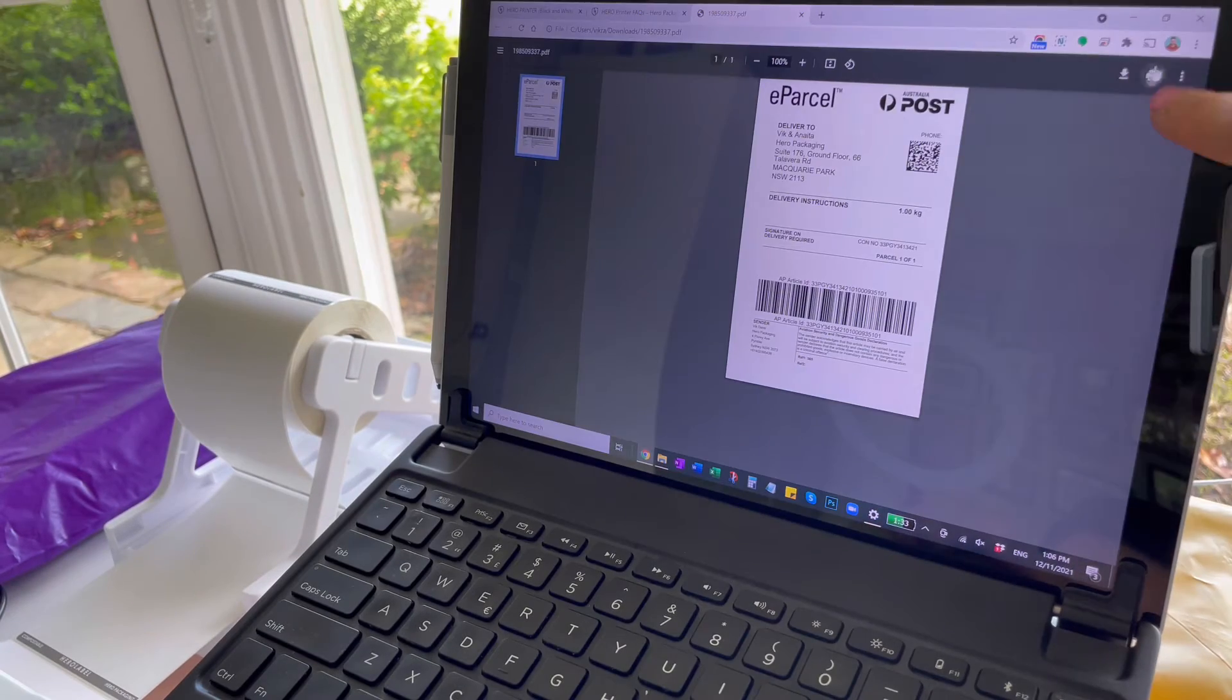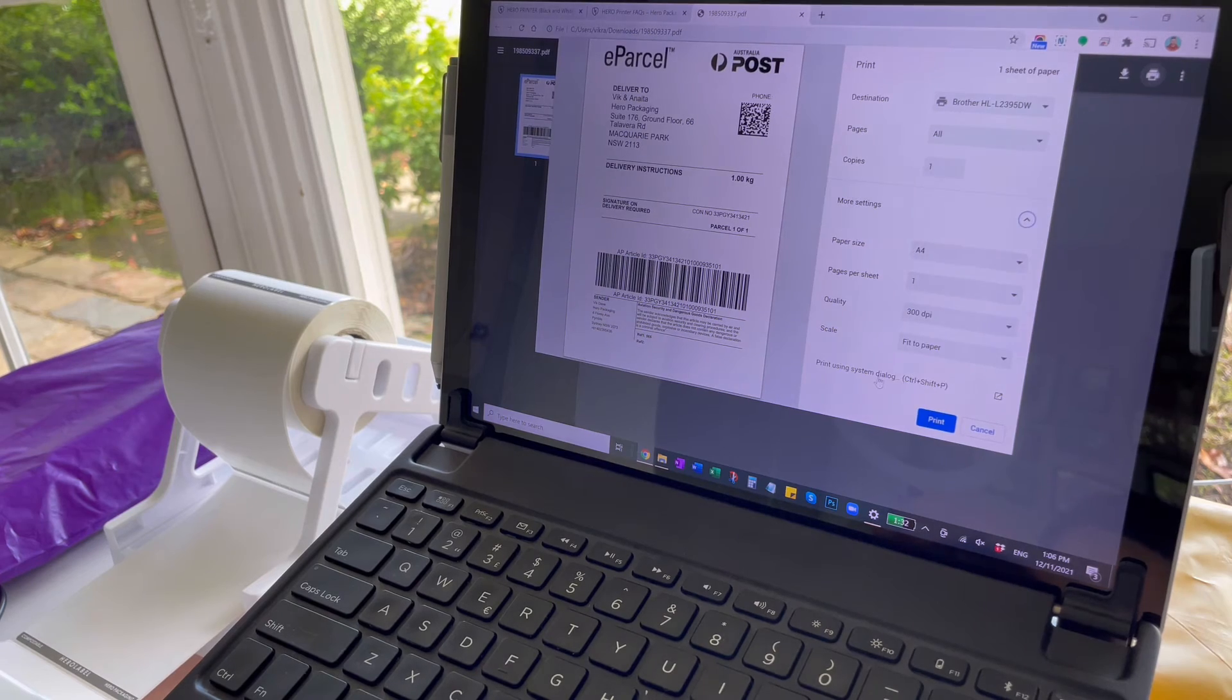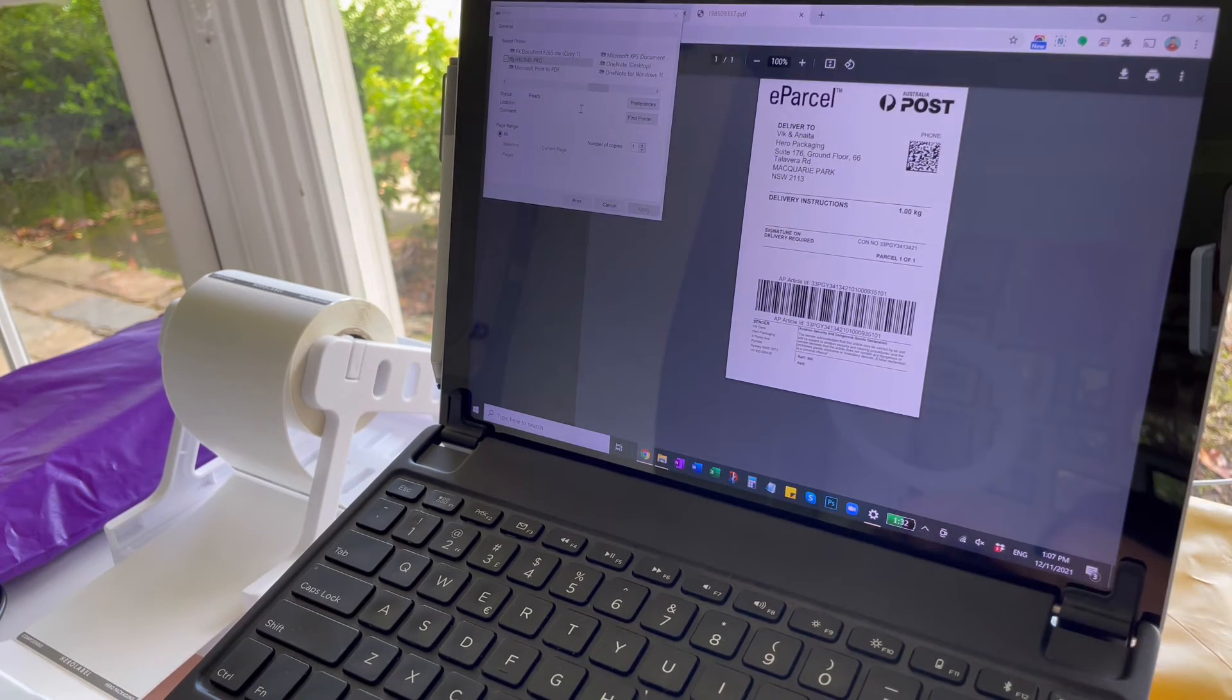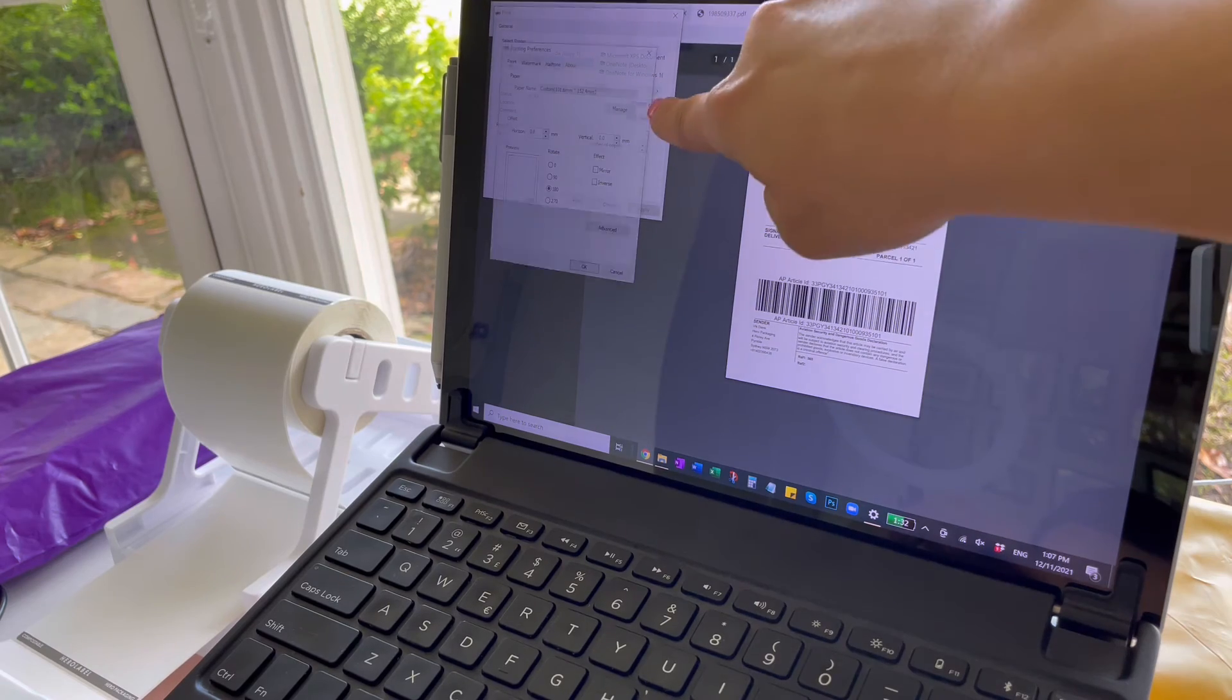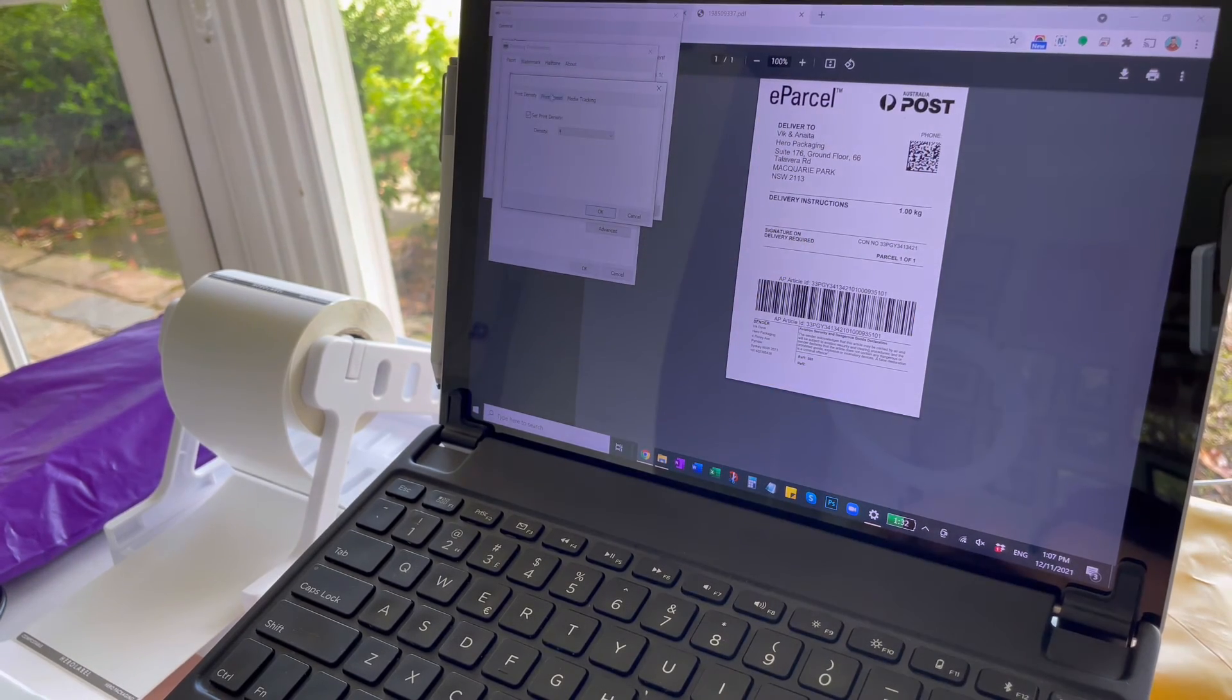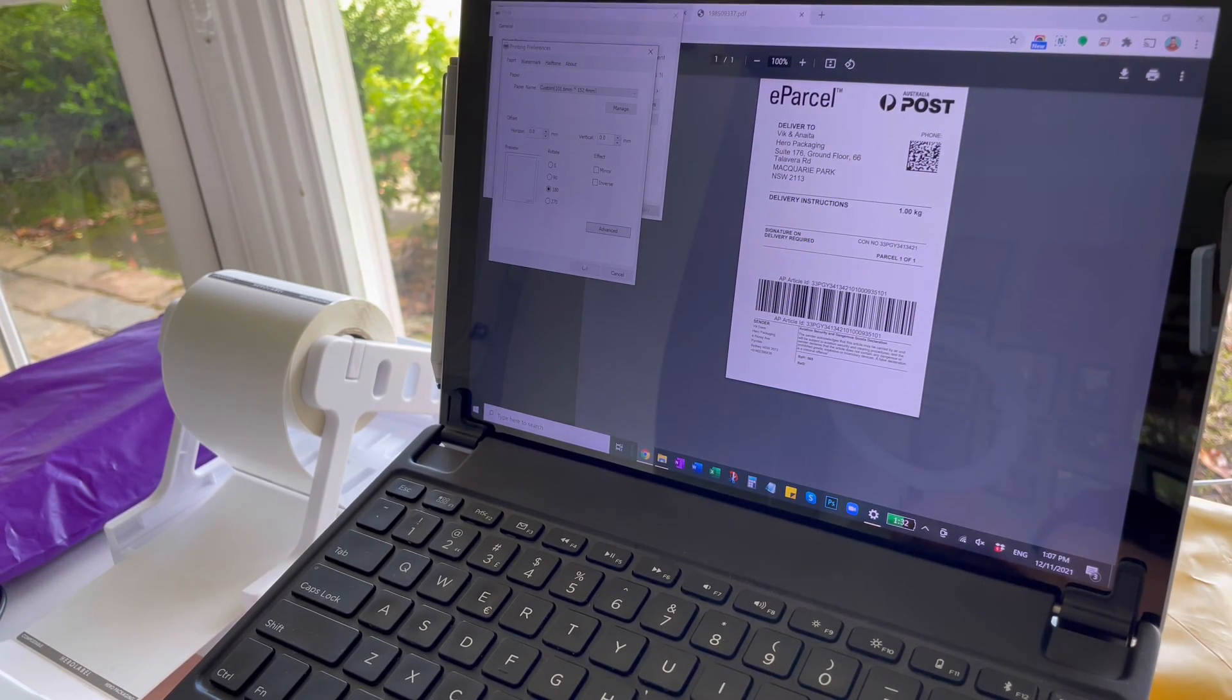Now open your shipping label and click print. When printing make sure to use the system dialog box. Select the printer, click on preferences and check the settings saved correctly. Then cancel out of those and hit print.